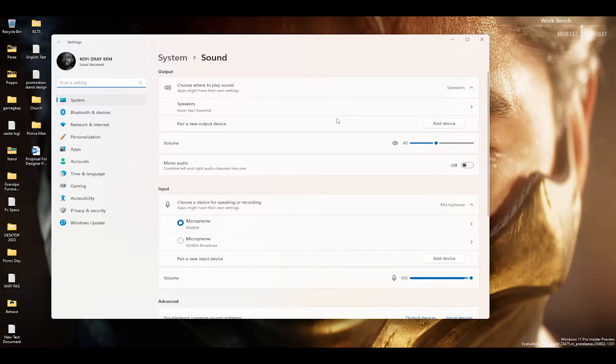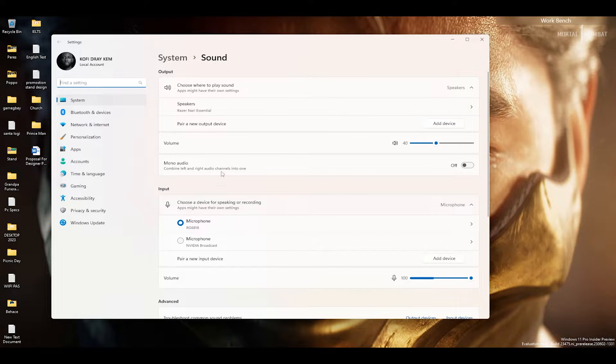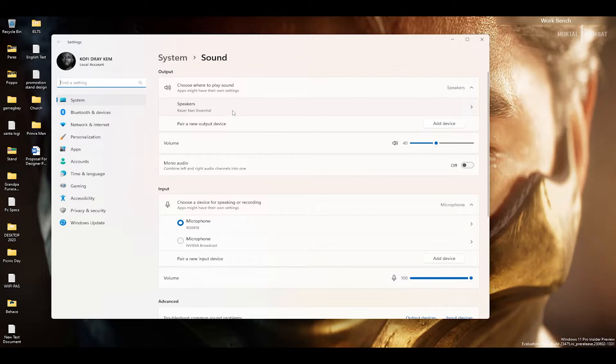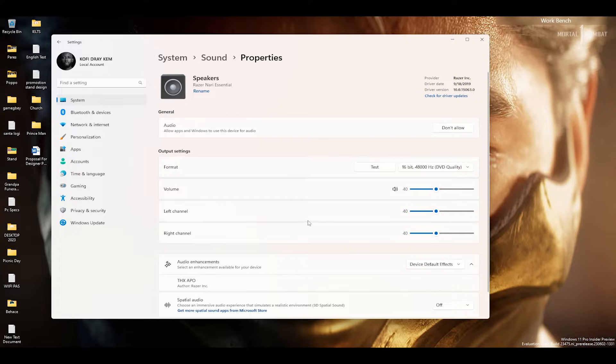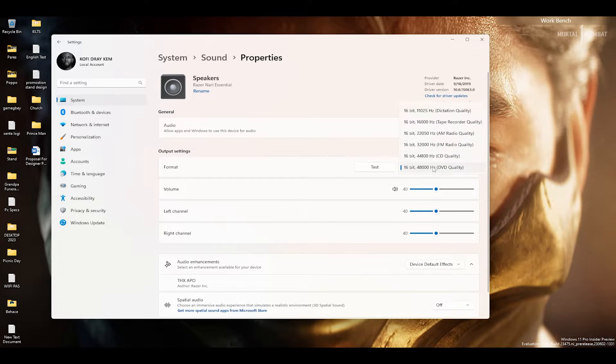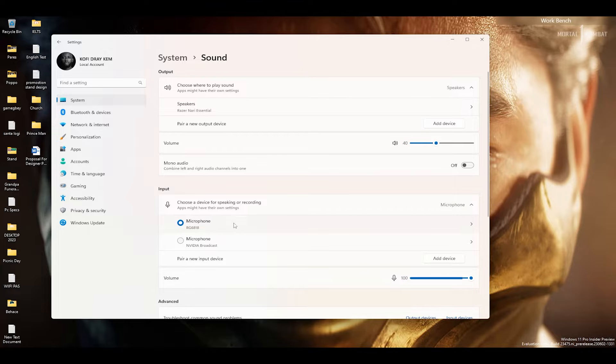Over here you can see my output which is my headset. Then also this is my input which is my mic.